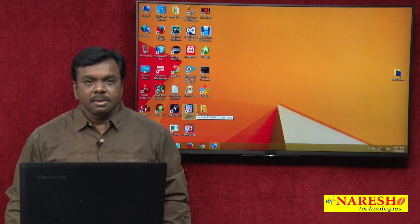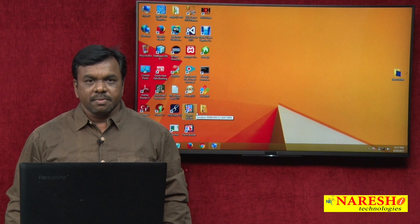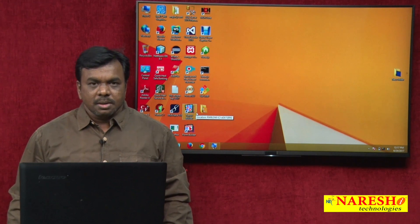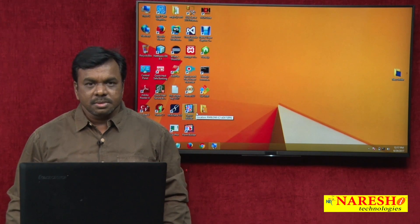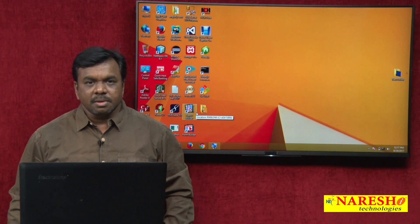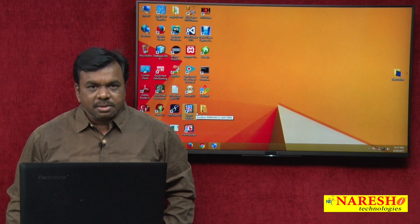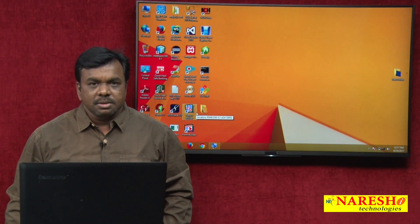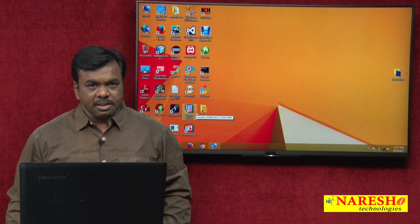Hi, this is Vijay Kumar from Naresh Technologies and in today's session, I am going to explain how to create reports using Report Builder.